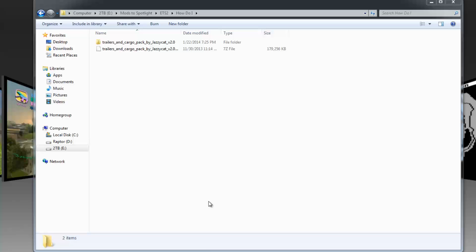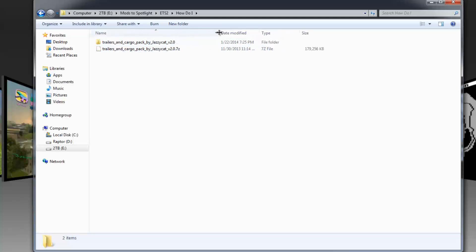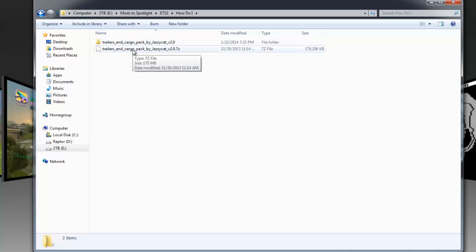Hello and welcome to another episode — I think it's episode two — of How Do I Do That? The how-do-I in question is modifying ETS2 mods that are in another language. The Trailers and Cargo Pack by Jazzy Cat is in a mixture of Ukrainian and Russian, or Cyrillic. So how do I change it so it's in English? As you saw in the mod spotlight video today, I have mine in English.